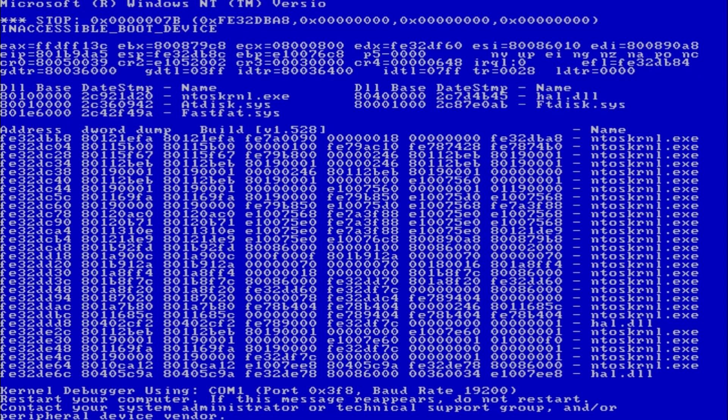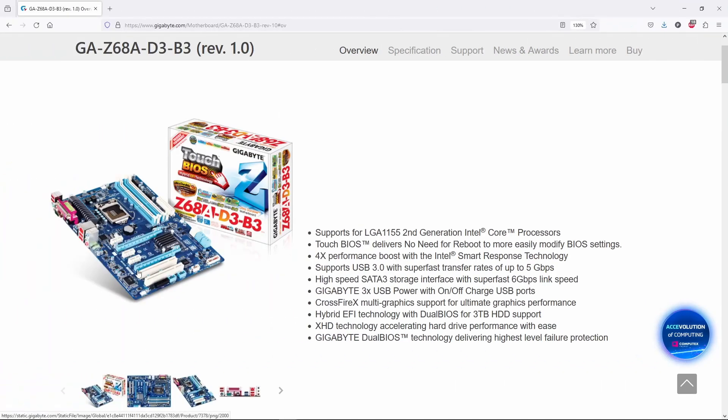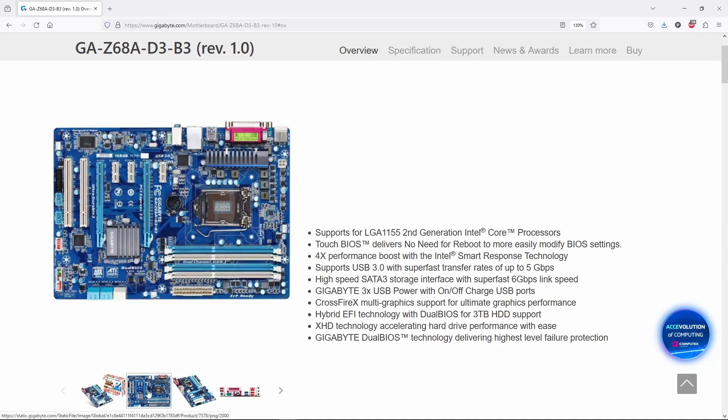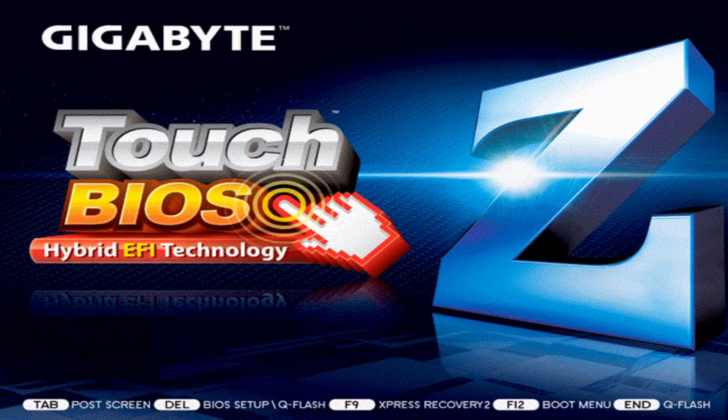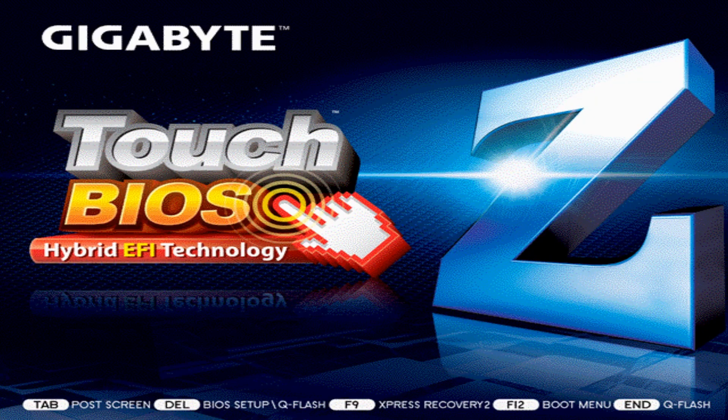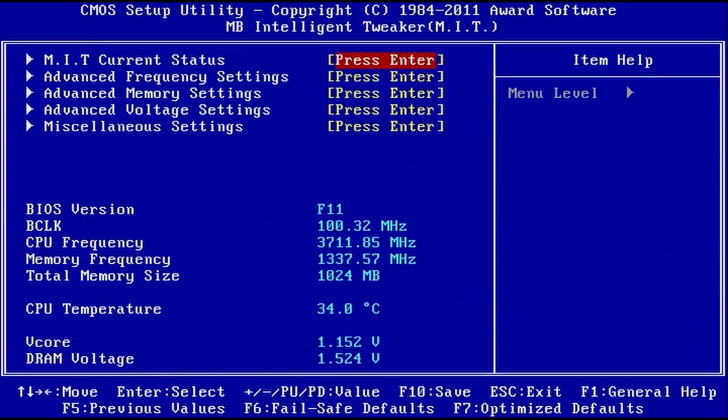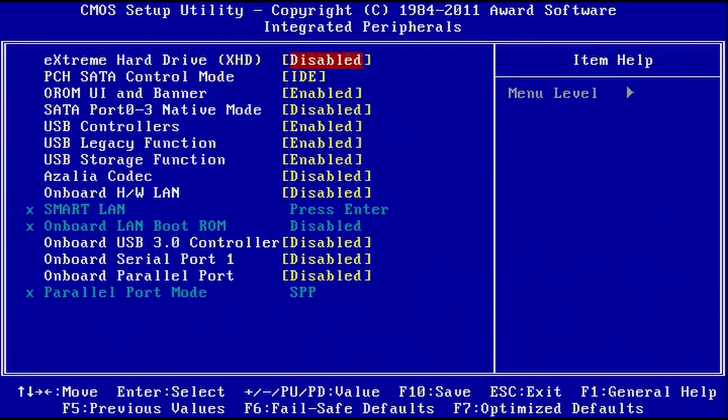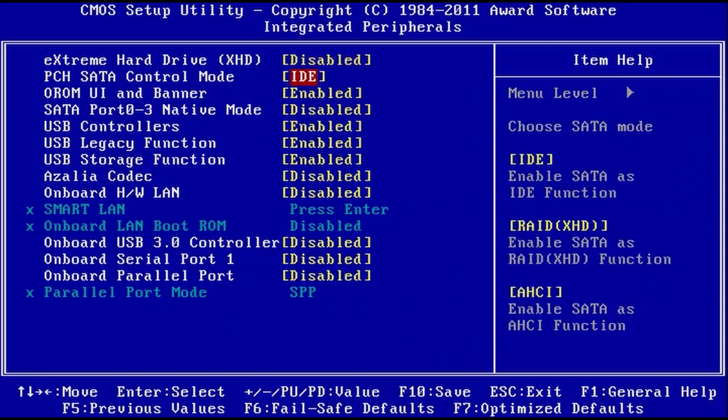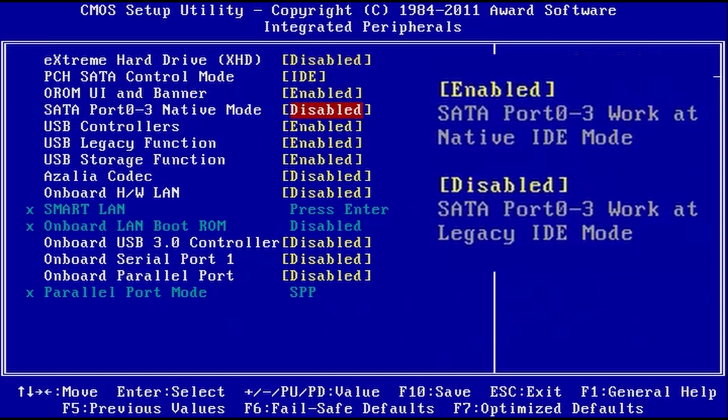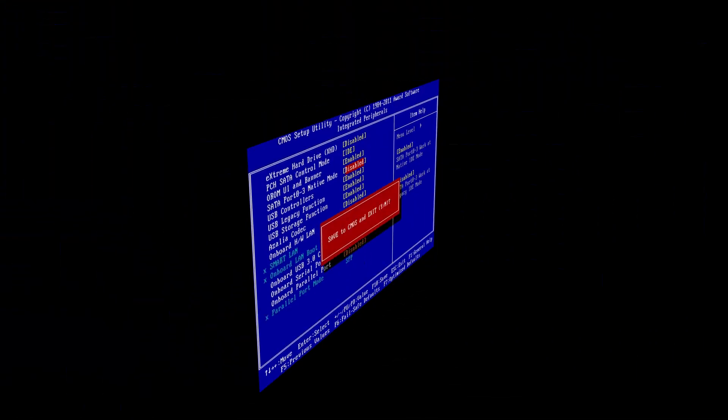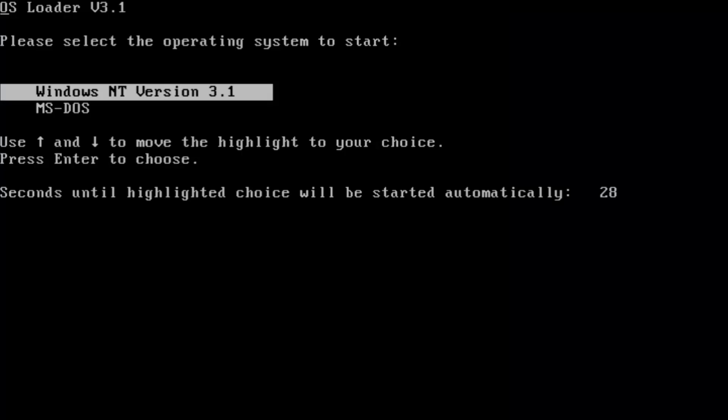Well, if we get a blue screen with inaccessible boot device message, then most likely our motherboard is not using the IDE legacy mode. No problem. We can make another test, this time on a Gigabyte Z68 motherboard running the same i7-3770 CPU. Well, this BIOS will let us disable the IDE native mode, so the legacy mode can be used instead. This way we should get Windows NT 3.1 running. Let's see.